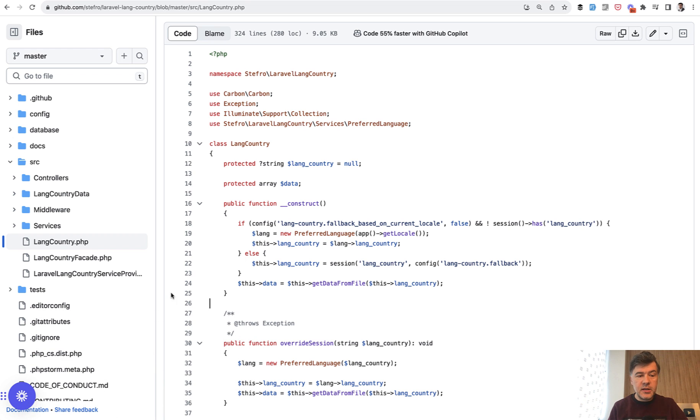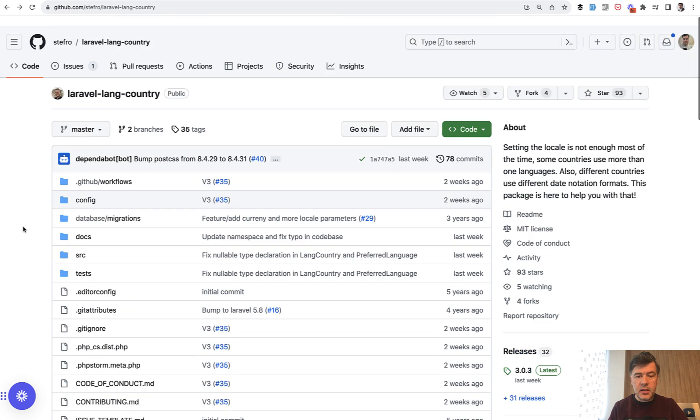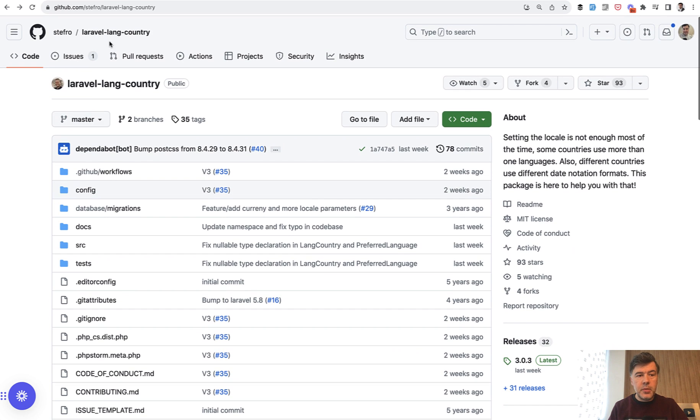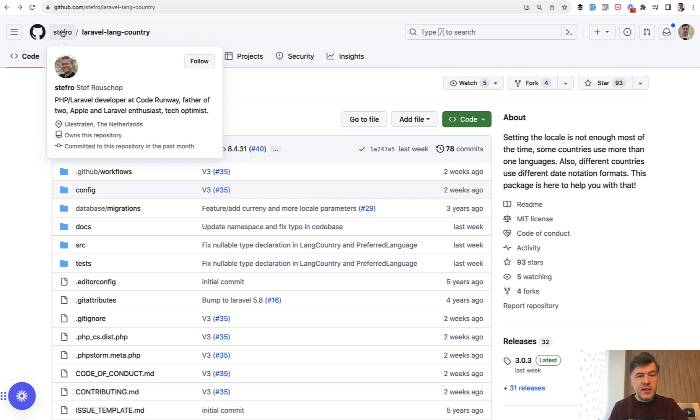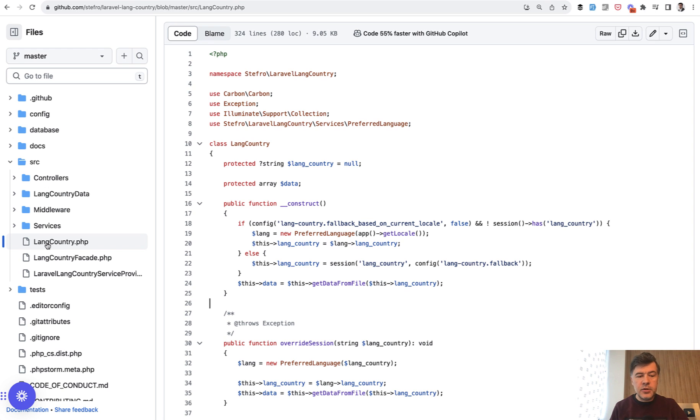This comes from a package called Laravel LangCountry by my friend Steph, who I met multiple times at Laracons. He released a package for languages, countries, and date formats. You can check that out.